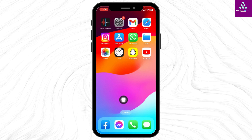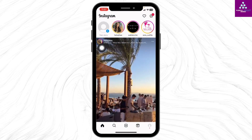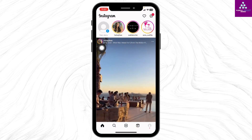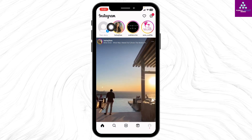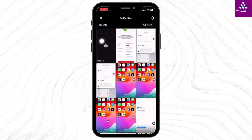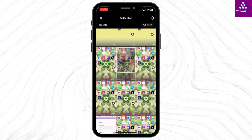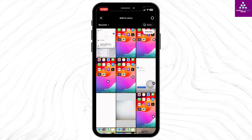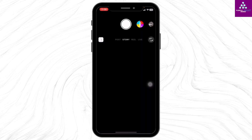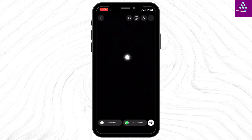Now open your Instagram app. Make sure you have already logged into your account. Over here you're gonna find the option of your story — tap on it. With that, your gallery will open up. Now you can choose any picture to set as background for your story, or you can click a new one. I'm gonna click it.